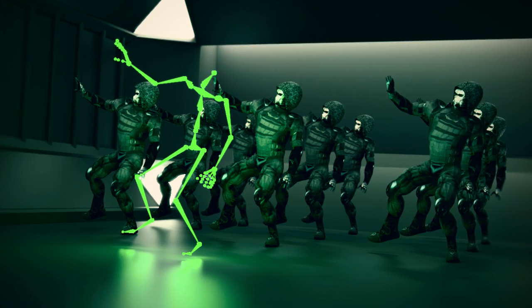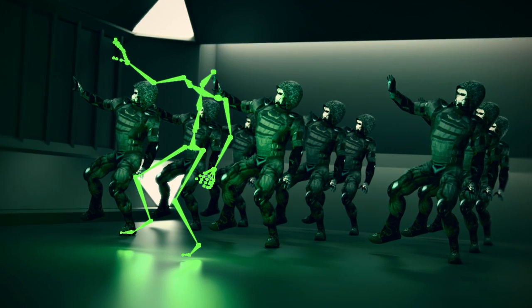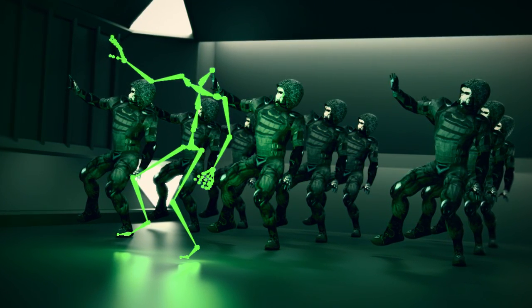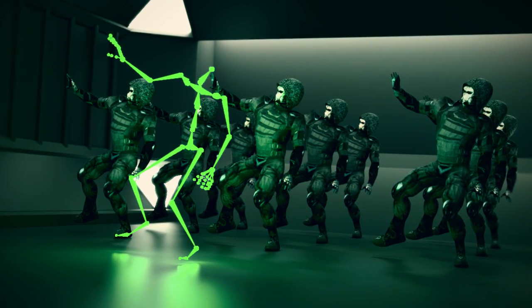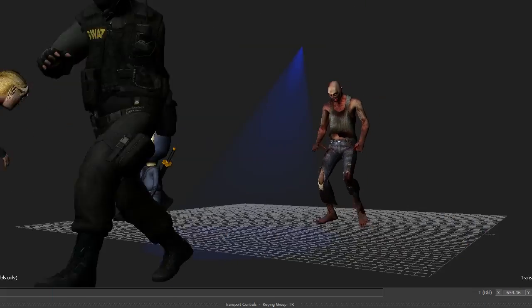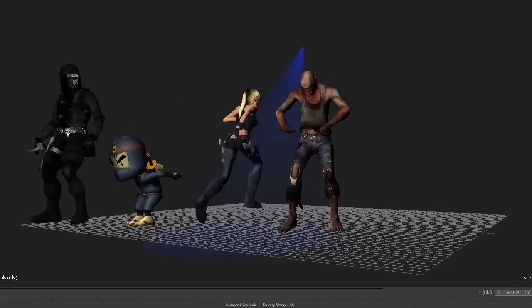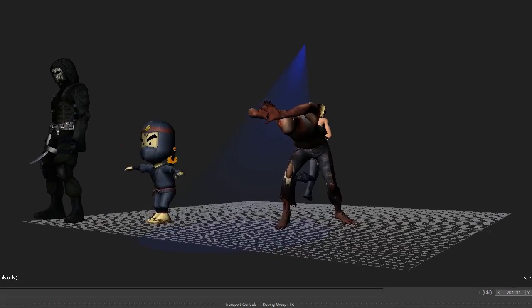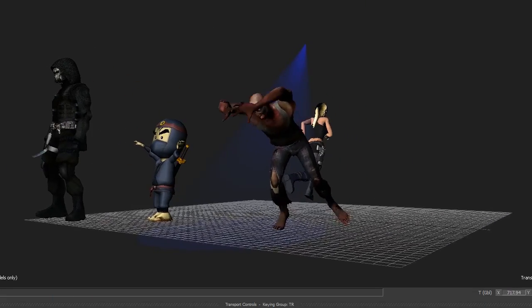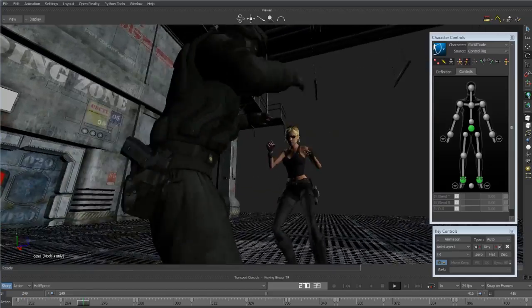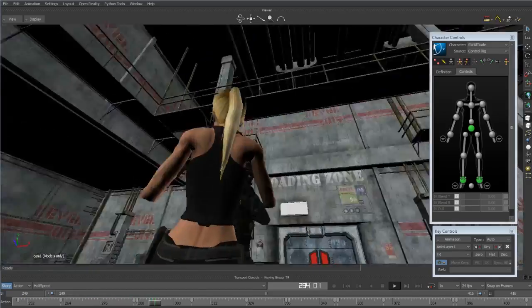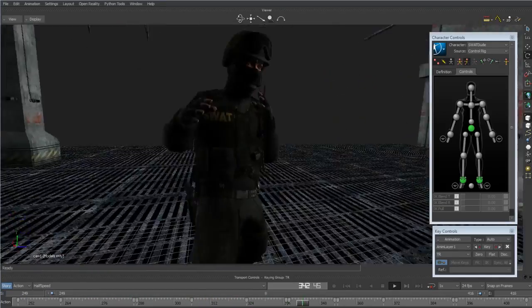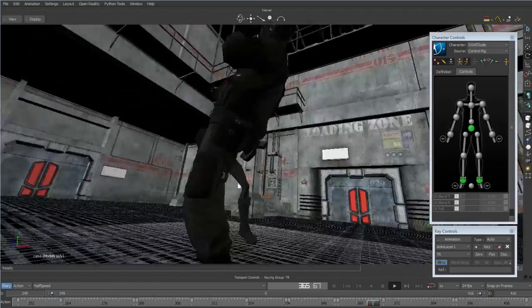Setting up characters is complex and subjective and often unique to the particular character. Character animation is one of the least understood areas of animation, even for expert Maya artists. Getting good character animation results takes practice and commitment.